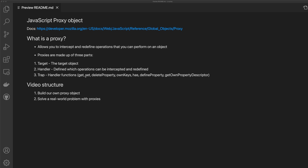The traps we can use are: get, set, delete property, own keys, has, define property, and get own property descriptor. In this video, we're going to build our own proxy object, and by doing this we're going to have a deep understanding of how proxy works. We're also going to understand why we might want to use the proxy object instead of building our own, and then we're going to solve a real world problem with proxies.